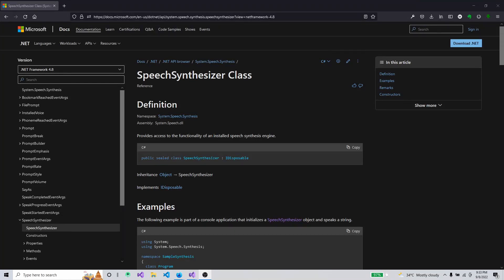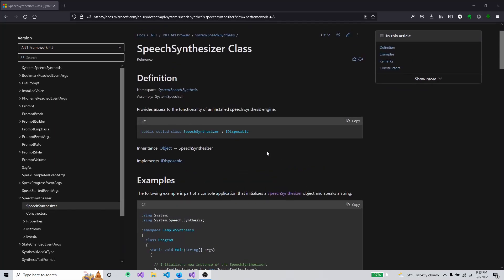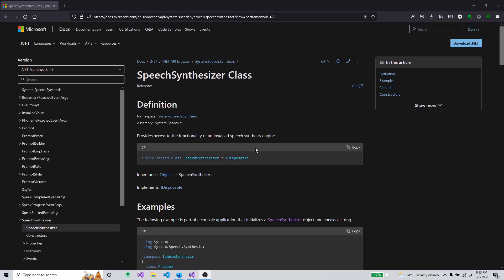Hello guys, welcome back to another video. Today I'm going to use the System.Speech library, especially the SpeechSynthesizer — this is from .NET. We're going to make a Windows Forms application that works as a text-to-speech app: you can input some text and the computer will generate human speech for the text you have inputted. I'm going to use C# .NET.